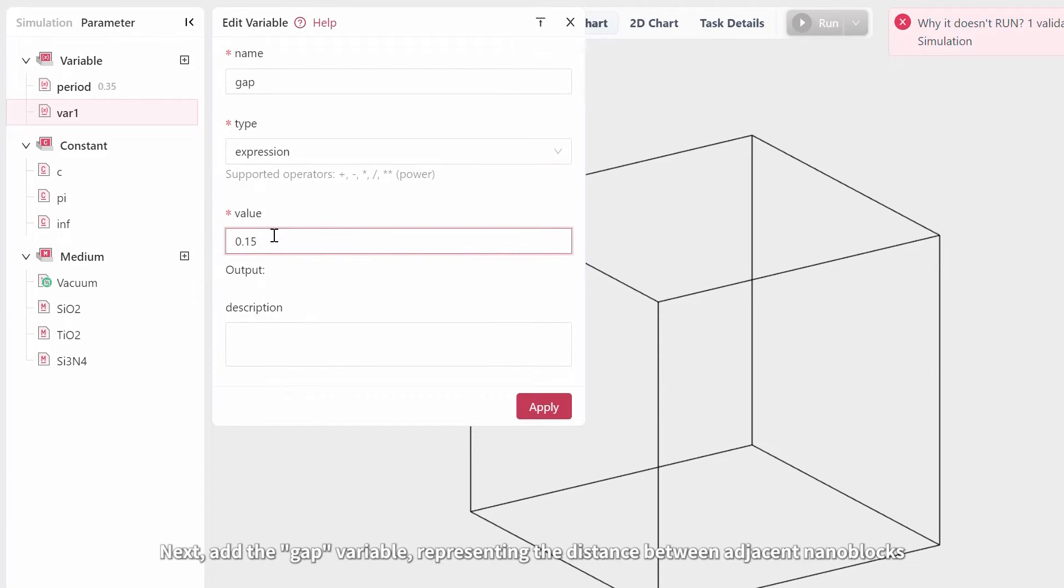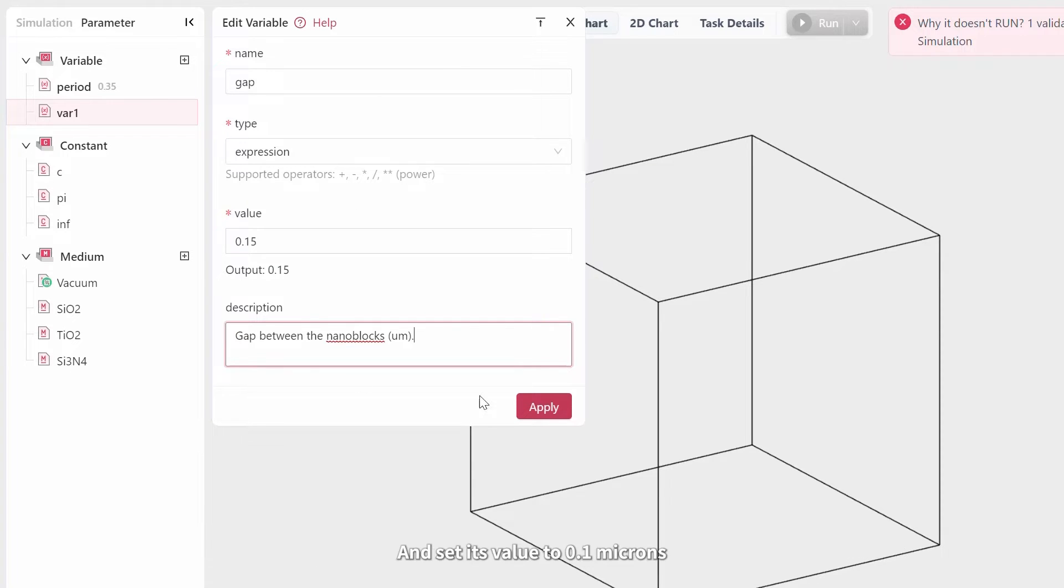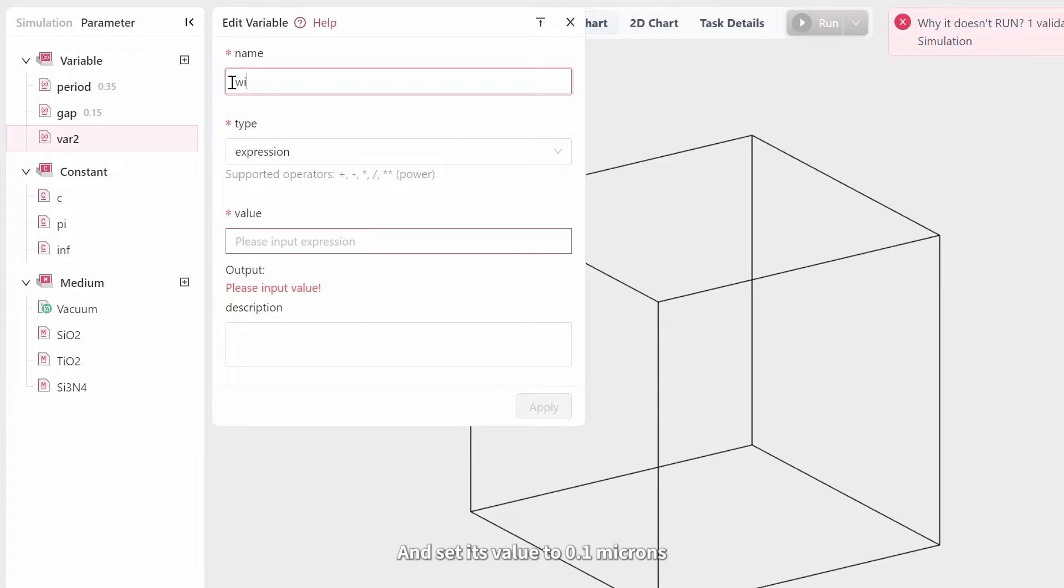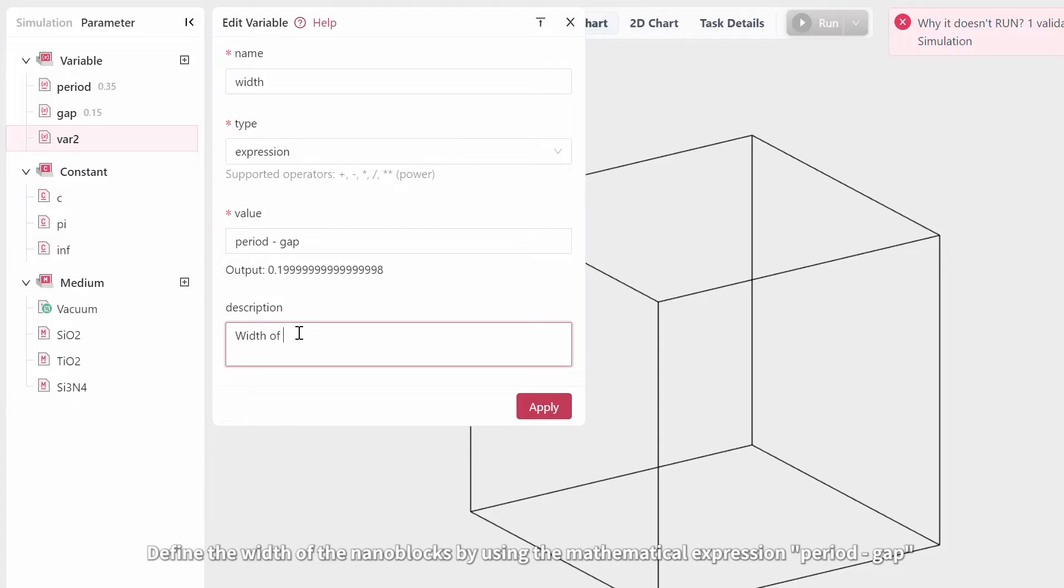Next, add the gap variable, representing the distance between adjacent nanoblocks, and set its value to 0.1 microns. Define the width of the nanoblocks by using the mathematical expression period minus gap.